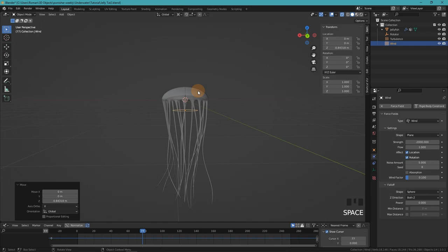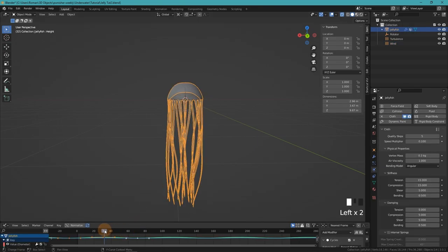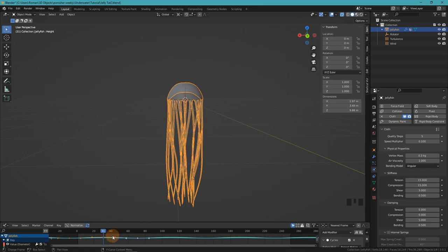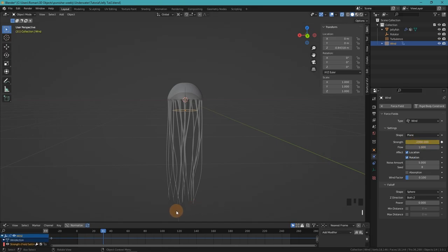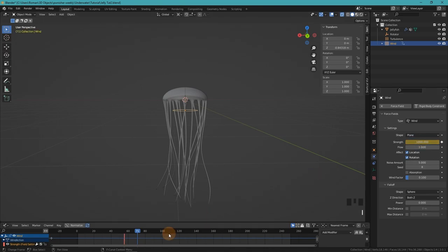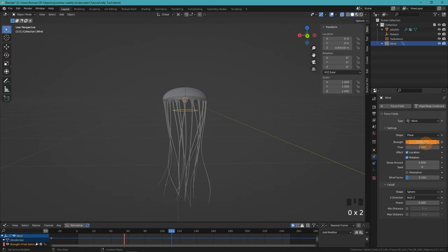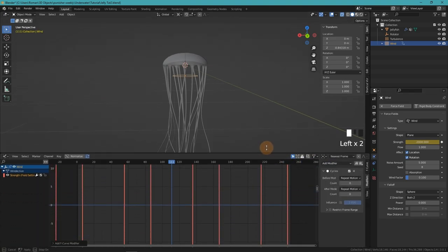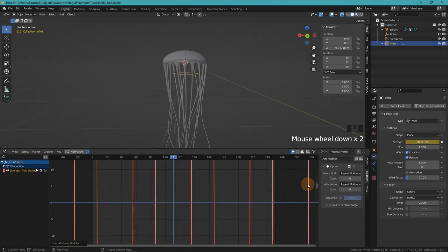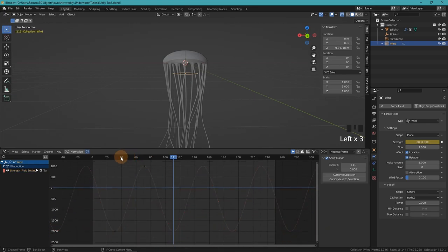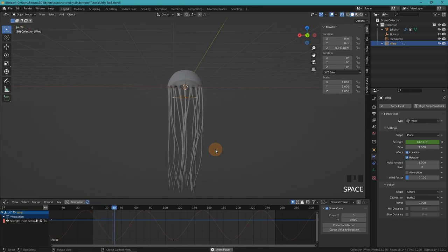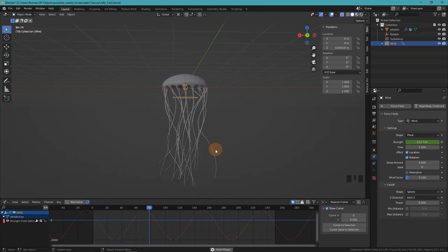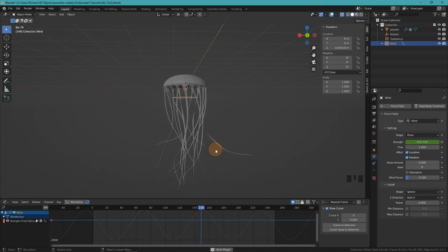Next we will animate the strength of the wind. To figure out the optimal start point, we select our jellyfish and then move to the frame where the shape key for the height is at its maximum value. On that frame, we now create a key frame for the strength. And then 40 frames later, we create another key frame, this time with a positive value. I will use 1000. And then finally, at the end of the cycle, another key frame with minus 2000. Of course, this is supposed to loop as well, so we add the cycles modifier. And now when you press play, you can see the tentacles start moving up and down as if they are reacting to the bell animation.